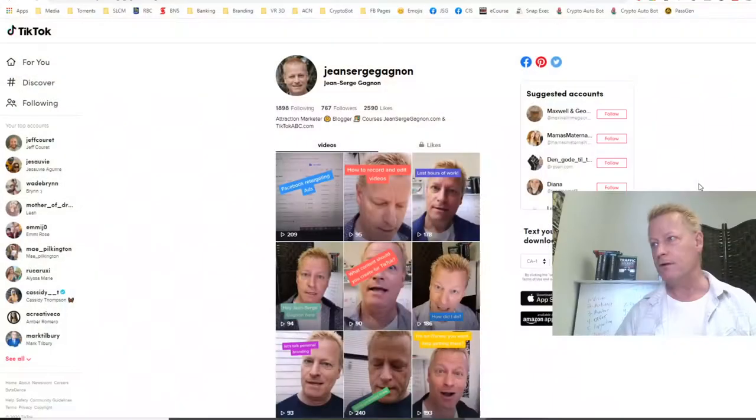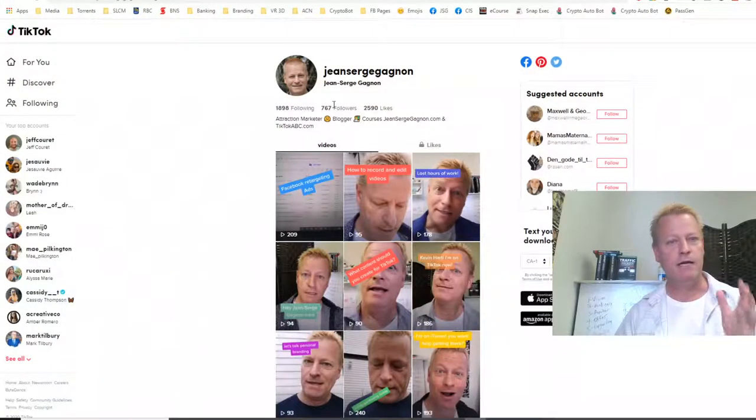It was quite the interesting strategy. I just thought, you know what, maybe let me just show you what this was all about. I'm actually going to show you on TikTok what it looks like. Let me just share the screen. There you go. This is my TikTok account.